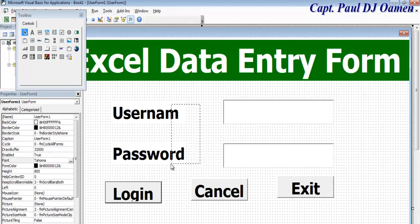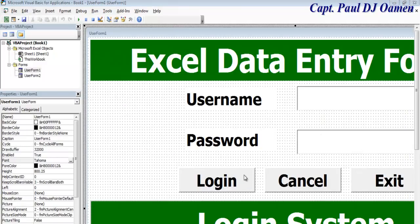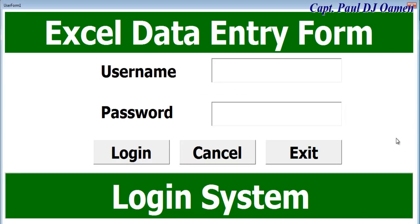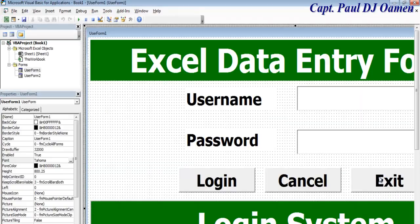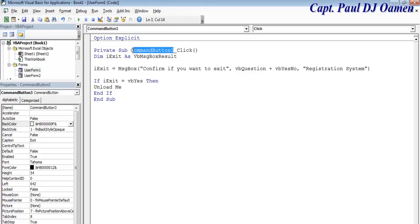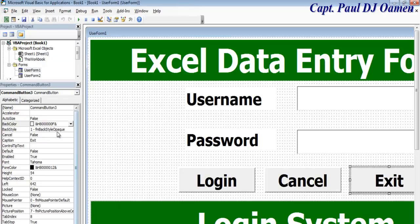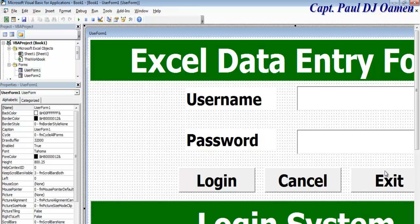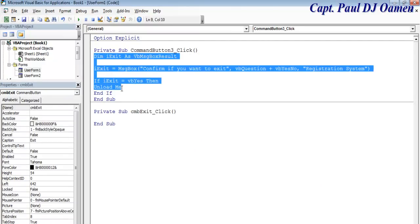The interface enhancement is complete. Run it to see how it looks. Now let's add code, starting with the Exit button. Double-click Exit to open its code. First, rename the button — change the Name property to 'cmb_exit'.